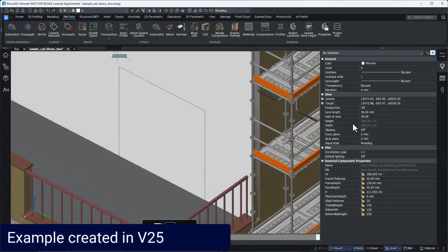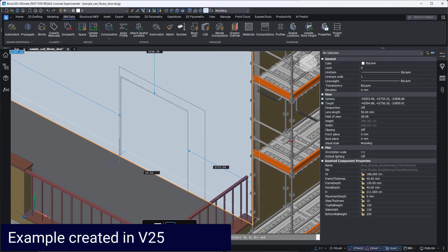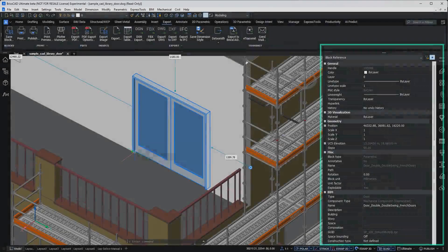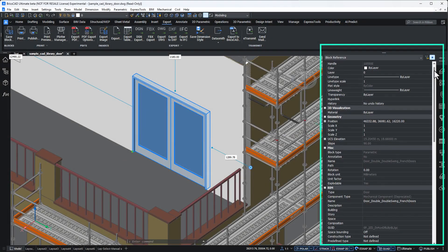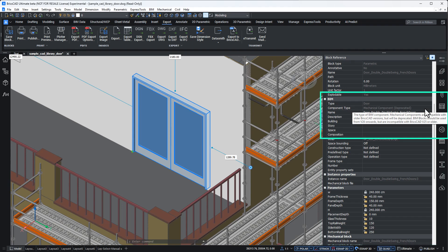Now, if I select an existing component created in a previous version, it shows as a mechanical component, with a note about it being deprecated. No problem.